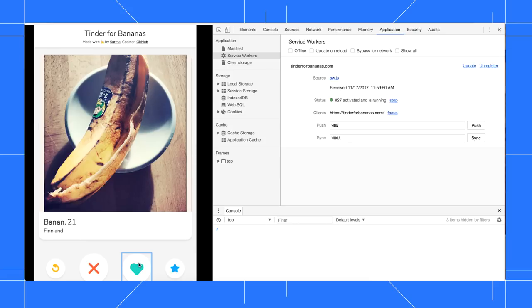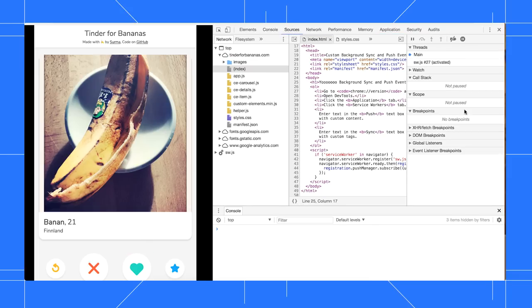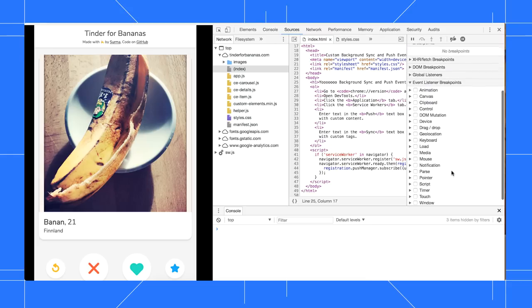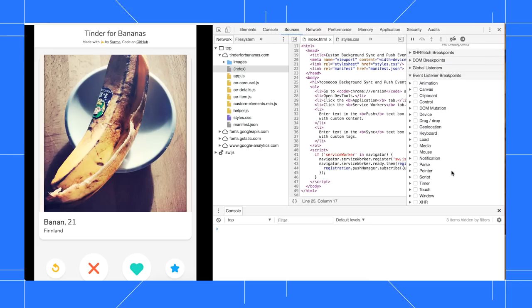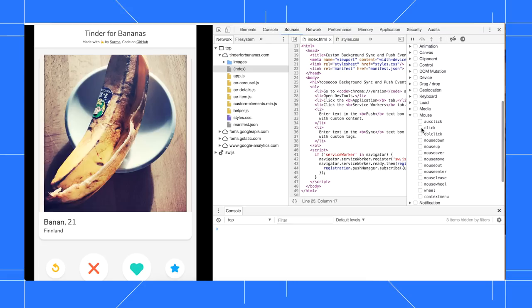To set an event listener breakpoint, go to the Sources panel, then expand the Event Listener Breakpoint section. Check the mouse checkbox to break on any mouse event, or expand the section and check the click checkbox to break on click events specifically.